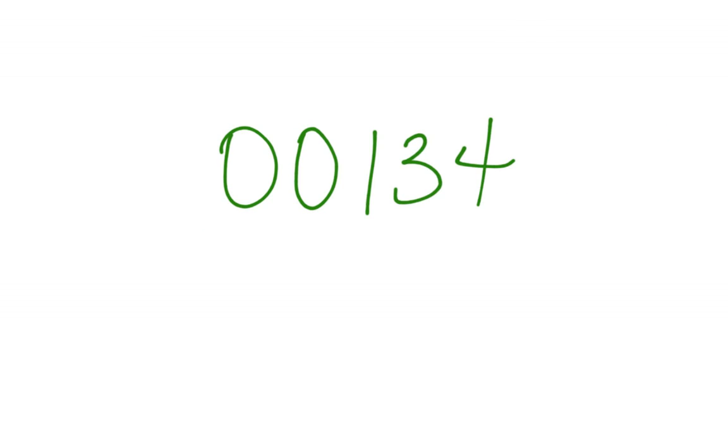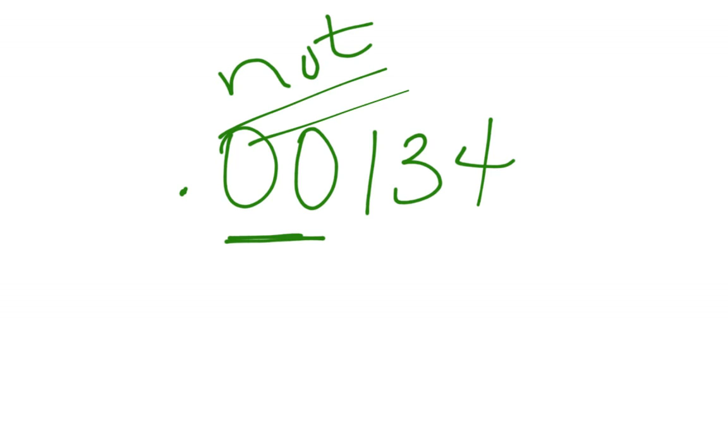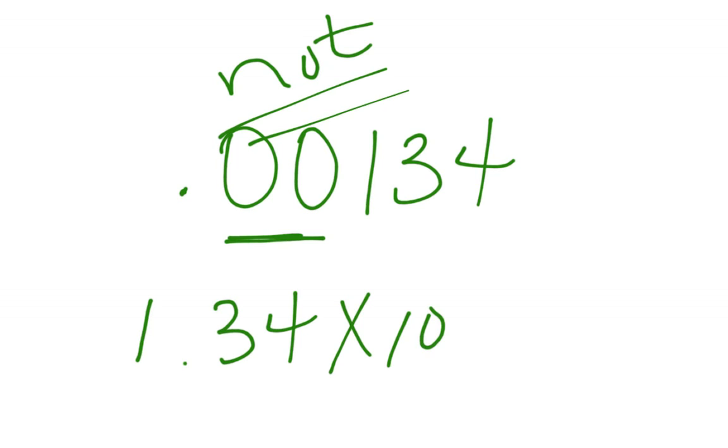If, on the other hand, I write the exact same thing and I put my decimal right there, these two numbers are still not significant. They do not count, and the reason why is I can rewrite this number just like that without those zeros and keep everything in the same placeholders.